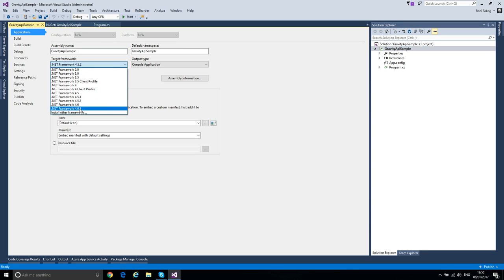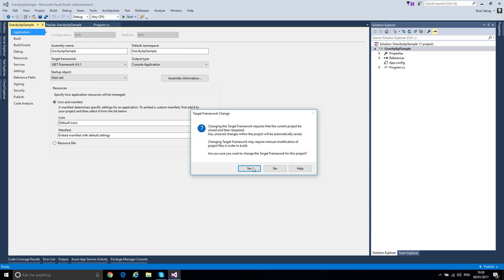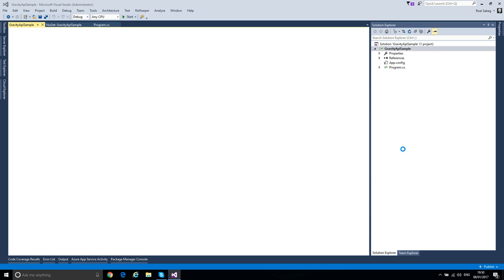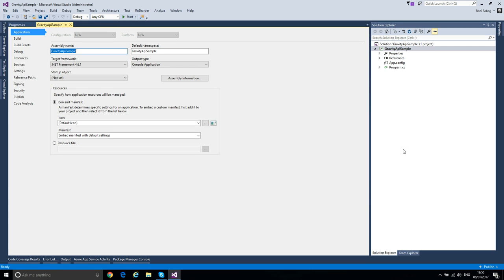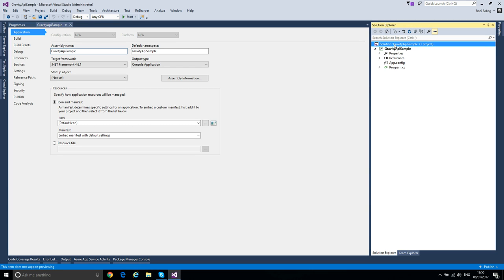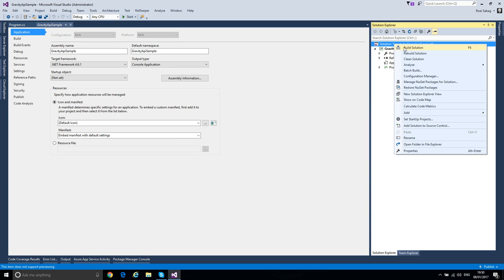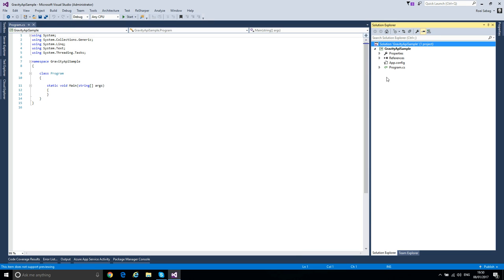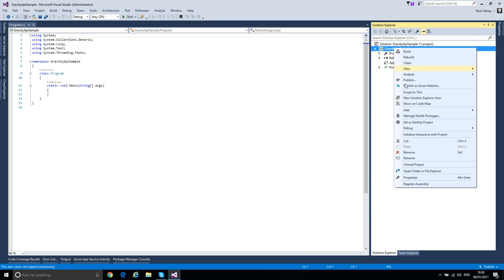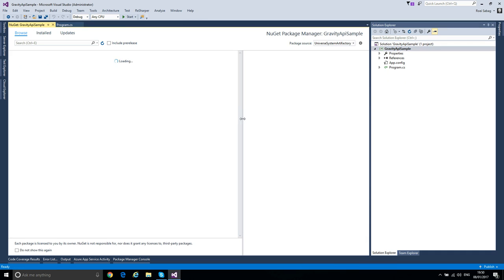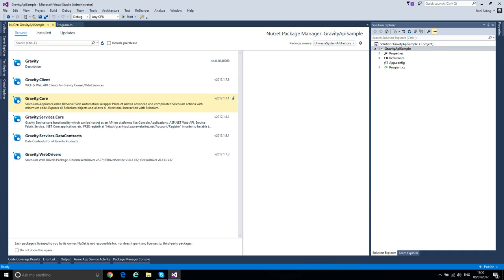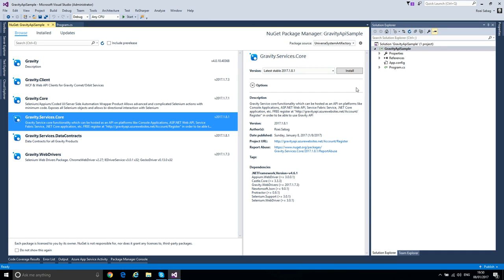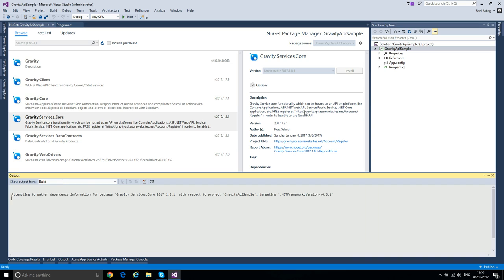You will have to change it to 4.6.1, this is the target framework. We like to advance, we don't like to stay on older .NET versions. Let's make it again - Manage NuGet Packages, and Gravity Service Core, and install.